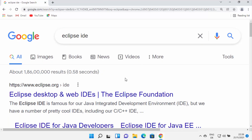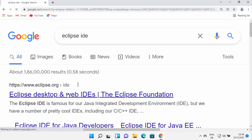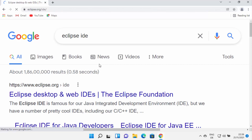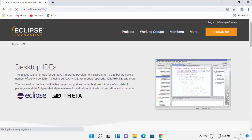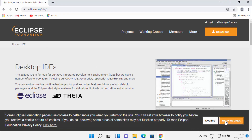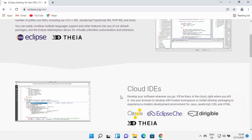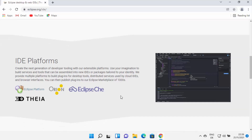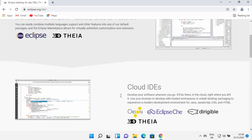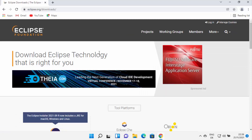First of all, just open your favorite browser and search for Eclipse IDE. The first link which will appear will be from eclipse.org/IDE. So click on this link, and once you are inside the eclipse.org website, you will be able to see this kind of web page. You can see what Eclipse IDE can do, and on the top you can see the download button. Click on the download button and you will be redirected to the downloads page.